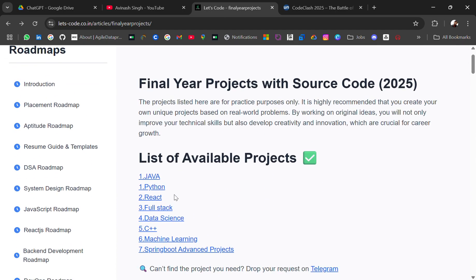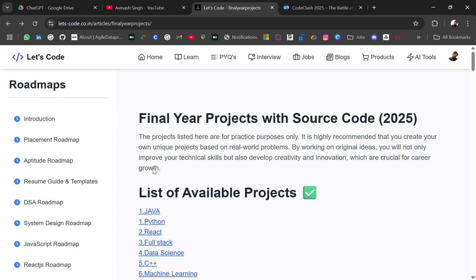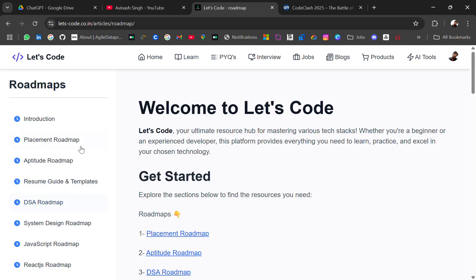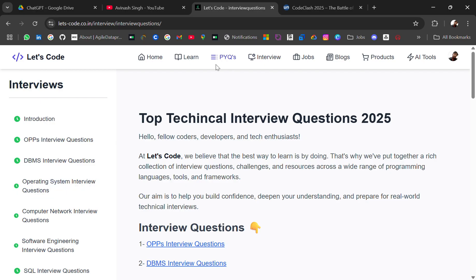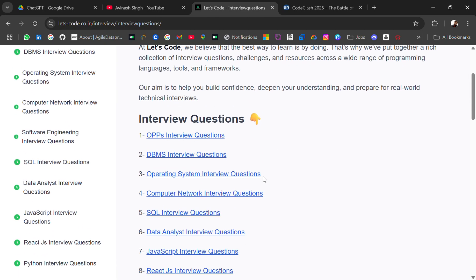If you need projects for a different domain or particular domain you can let me know in the comment section. And also you can check out the resources like roadmaps of different domains and then interview questions, PYQs. So everything is here for free. If you want more resources join our premium membership. If this video was helpful do let me know in the comment section. Thank you for watching the video, bye bye.